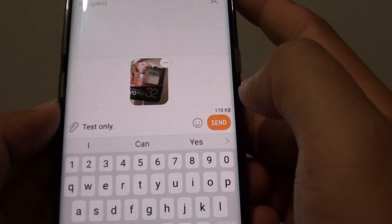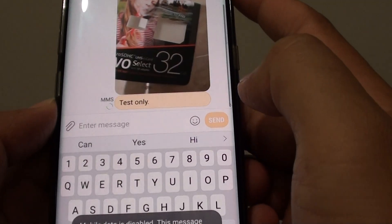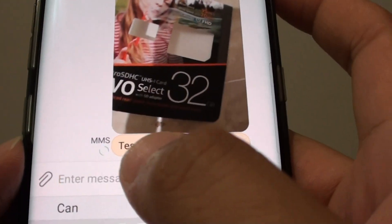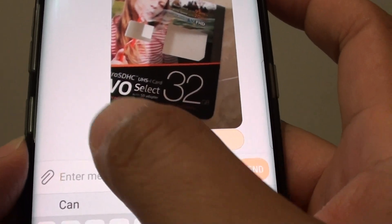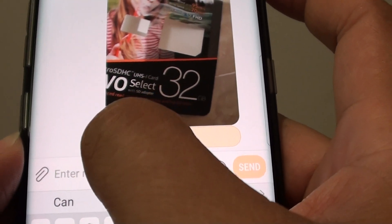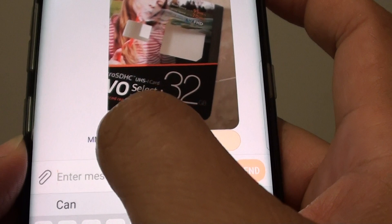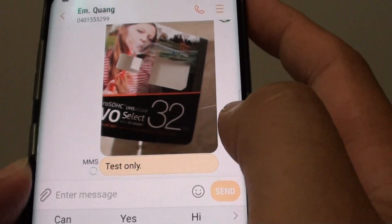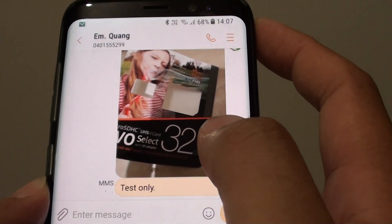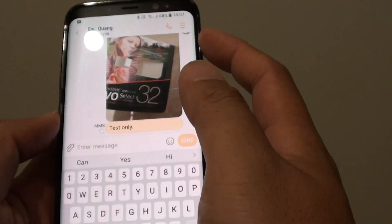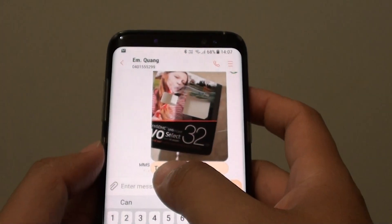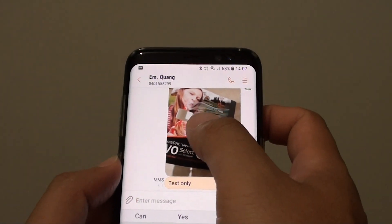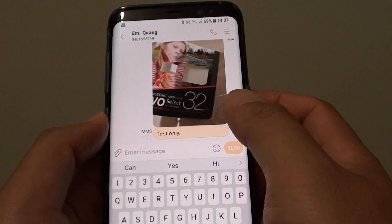From here tap on send, and you can see the SMS text message now converted to MMS, which is a multimedia text. So if you want, you can just send a plain text or an advanced enhanced text message.